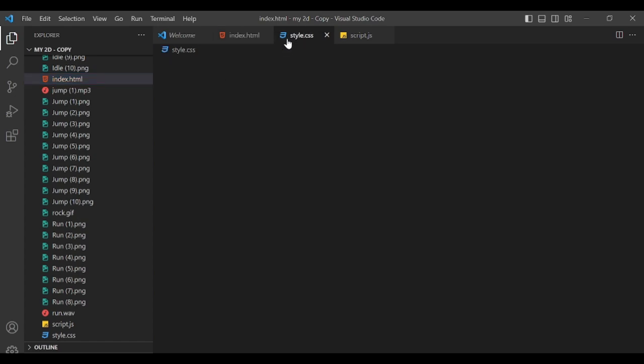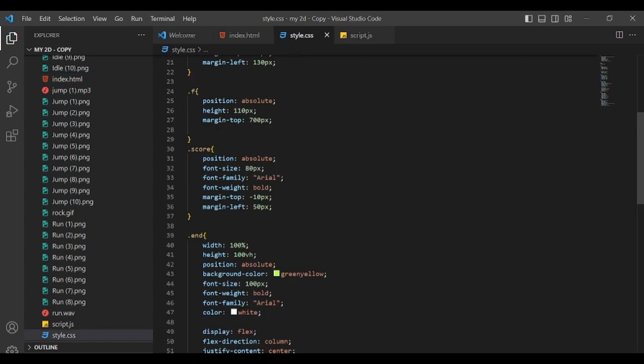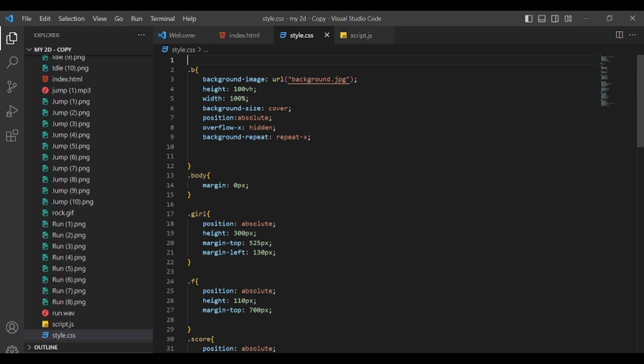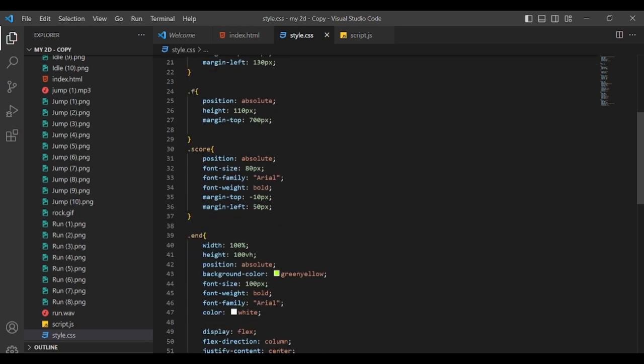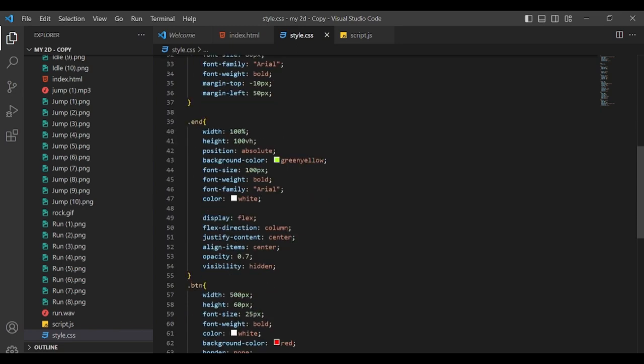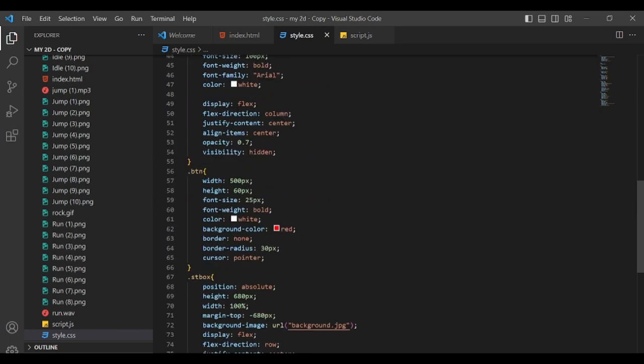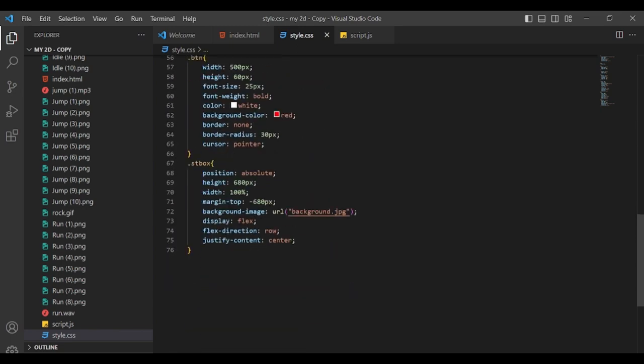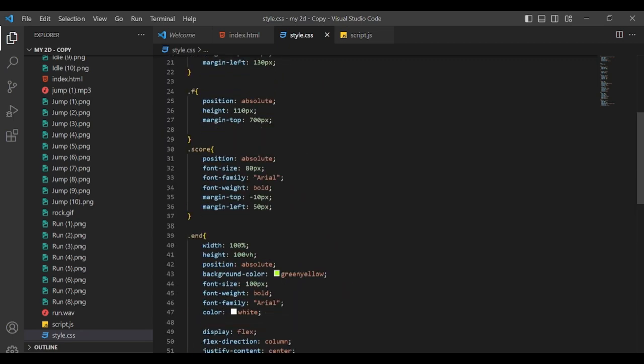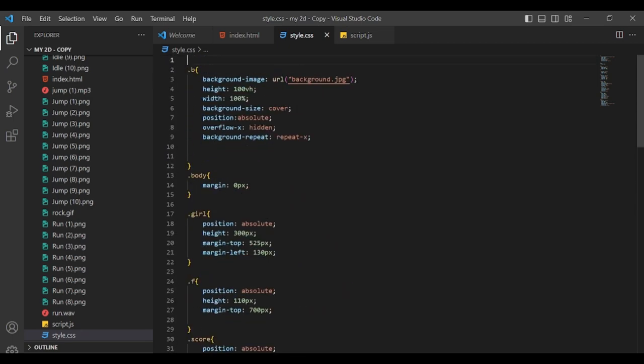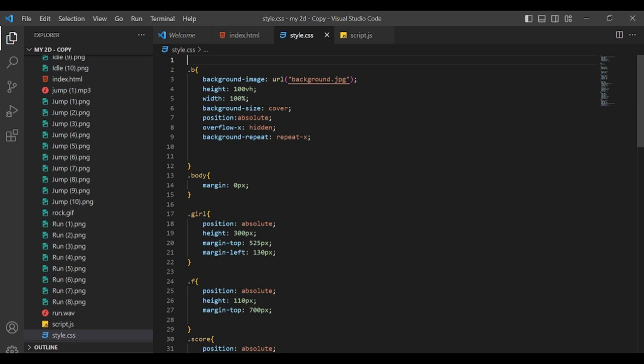We are linked to the background size, background size and position, and background repeat. We are linked to the body.